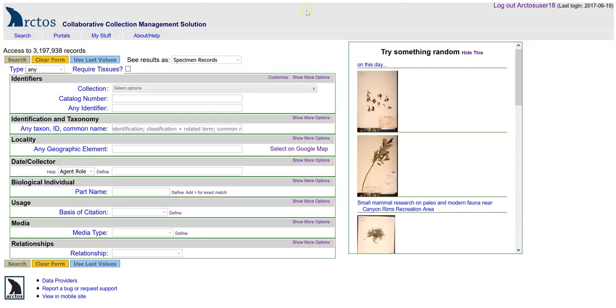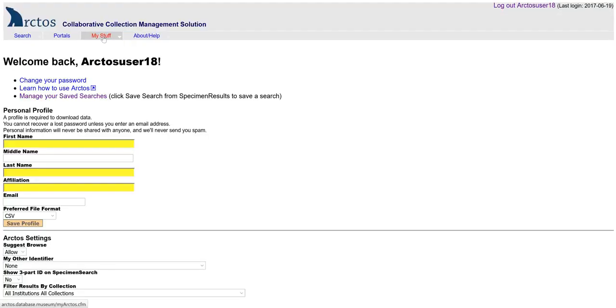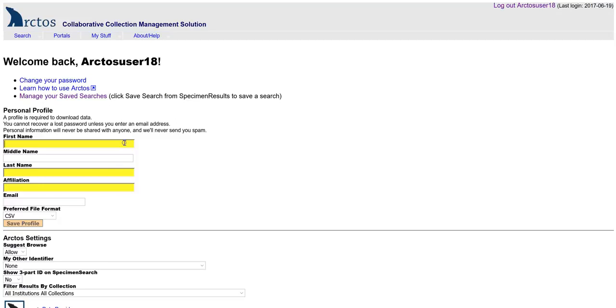The next step in creating a new user account is to set up your profile. You do that at My Stuff. On this page, you want to fill out the fields in yellow. They're required, and then a couple of the other fields as well.